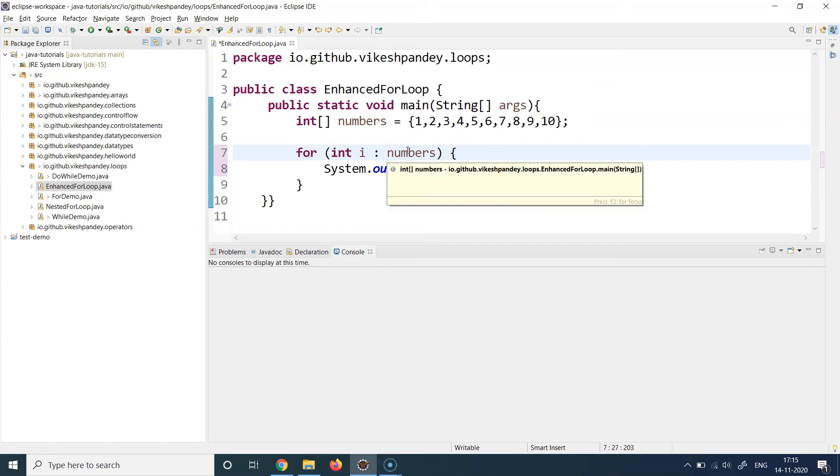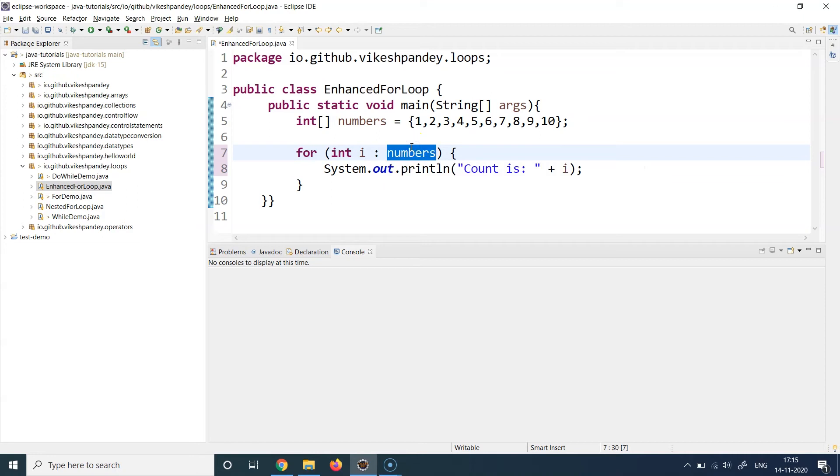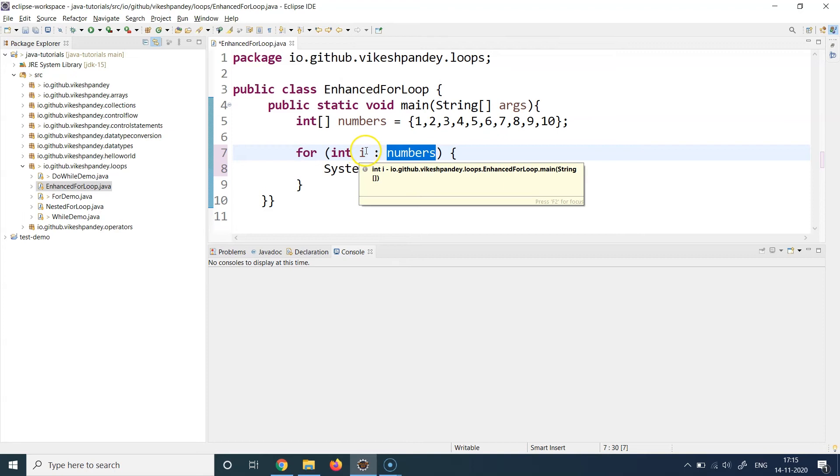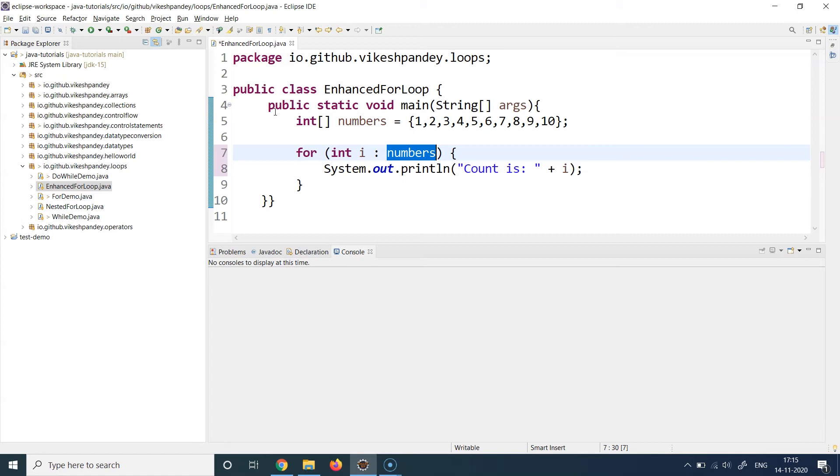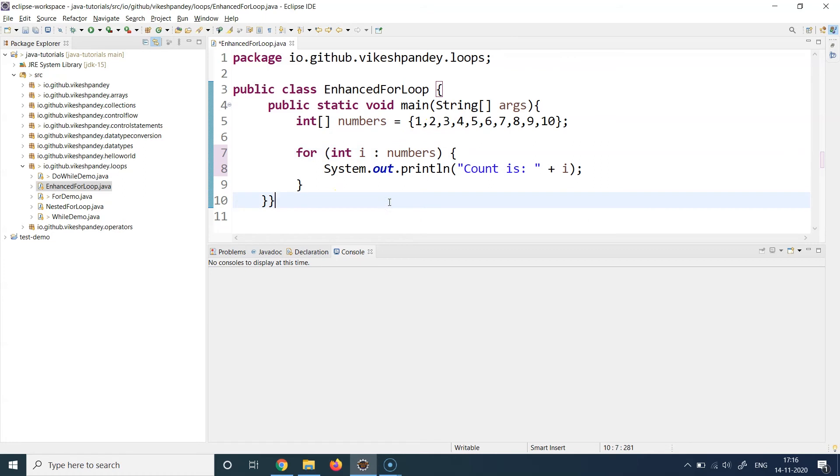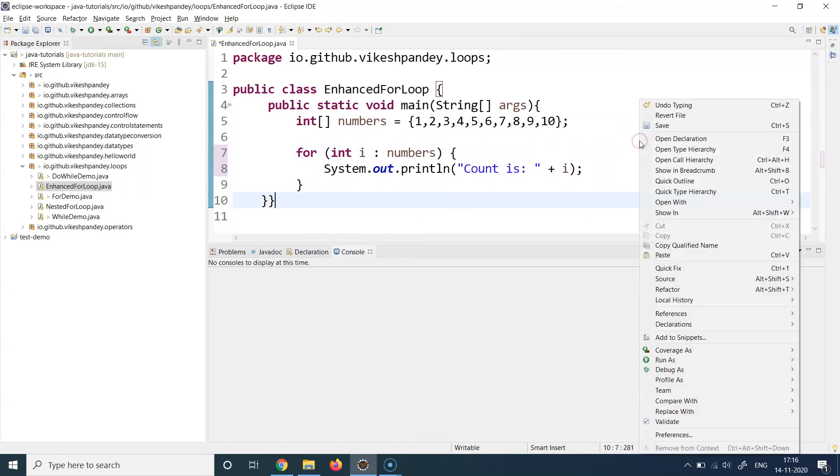This is the basic premise: you write a collection variable here and keep iterating over it. Whatever variable you write here will hold the current item's value one by one. In the first step this 'i' holds one, in the second step 'i' holds two, in the third step 'i' holds three, and so on. That's the basic idea.